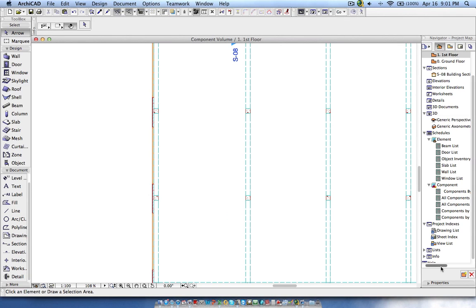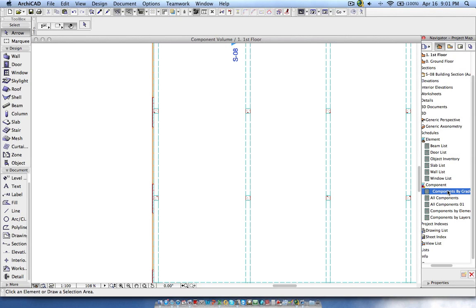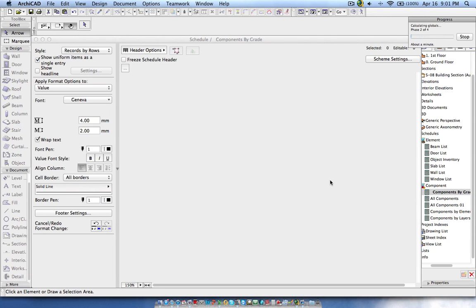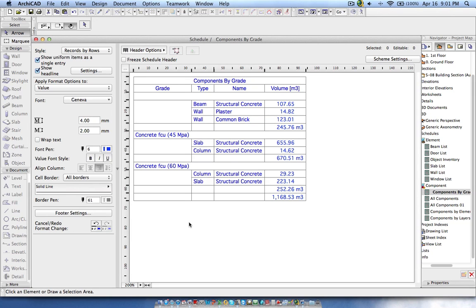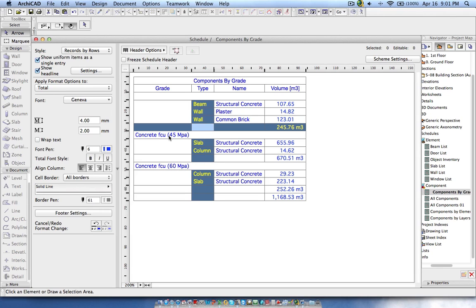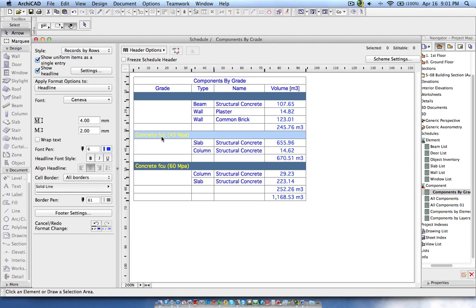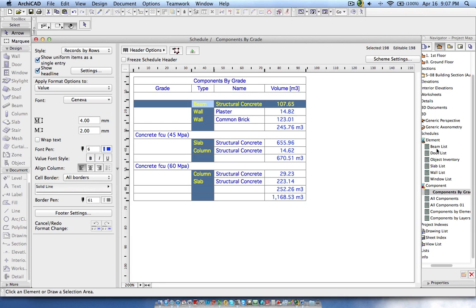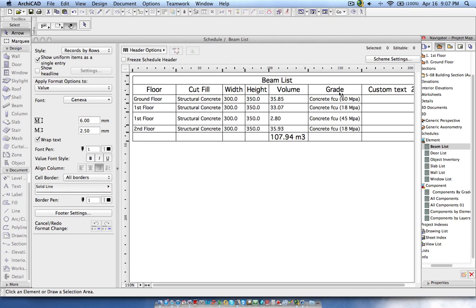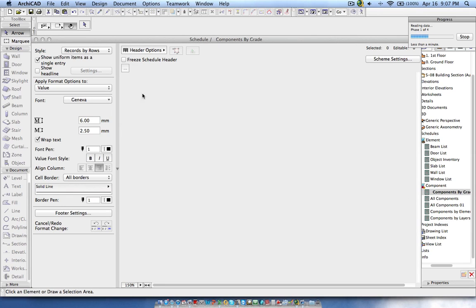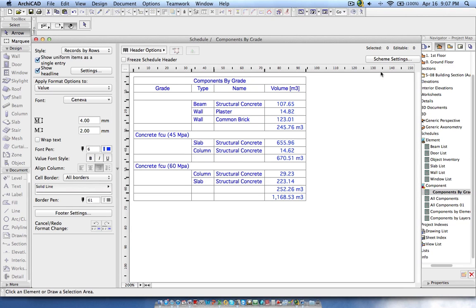As a result, I've created a component list which gives all elements by grade. Opening it, you can see — for example — concrete FCU grade 45 MPa for slab and column. However, you'll notice the beam grades I entered in the beam list are not appearing in the component list, even though I used custom text one and renamed it as grade. This is because in ARCHICAD there are two different types of lists.